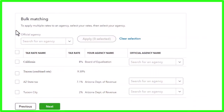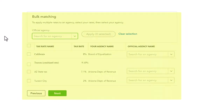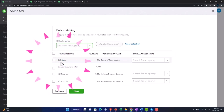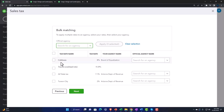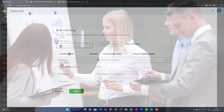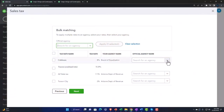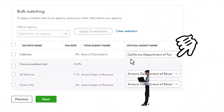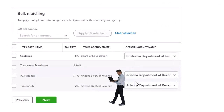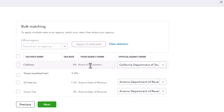Bulk matching: apply multiple rates to an agency — select your rates, then select your agency. The agency is who we're actually going to be paying. We've got multiple different rates based on locations. QuickBooks is getting better at knowing rates for particular locations, so you can pick the location and QuickBooks will automate the rates. I selected the California Department of Tax and the Arizona Department of Revenue — just for example purposes.